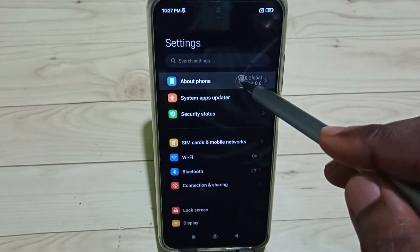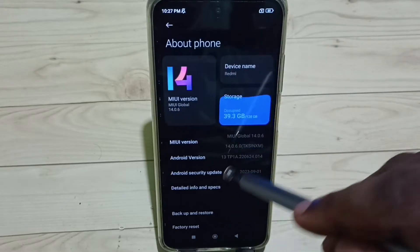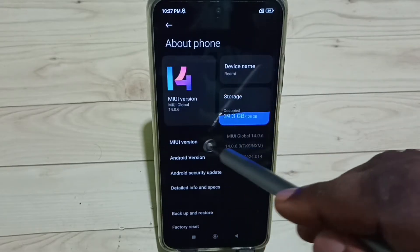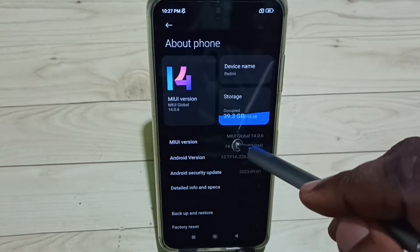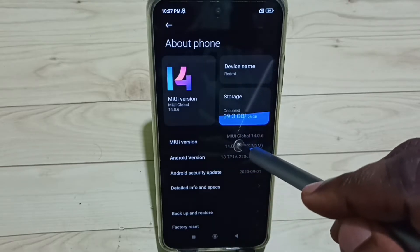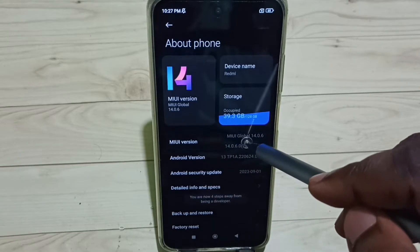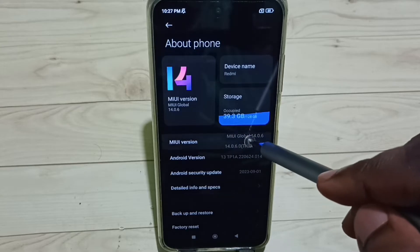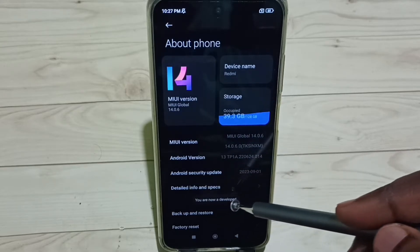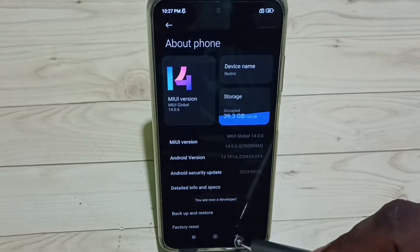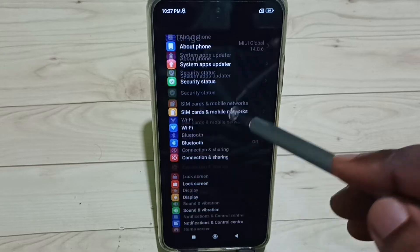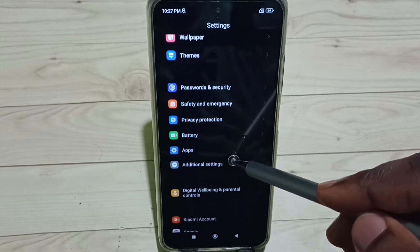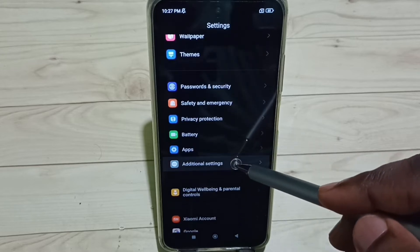Select About Phone. Here you can see the MIUI version. Tap it seven times: one, two, three, four, five, six, seven. You are now a developer. Go back, scroll down, and select Additional Settings.